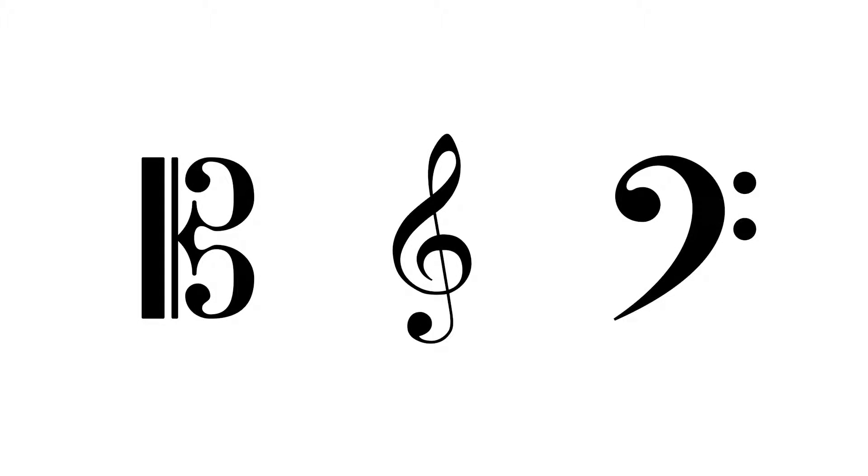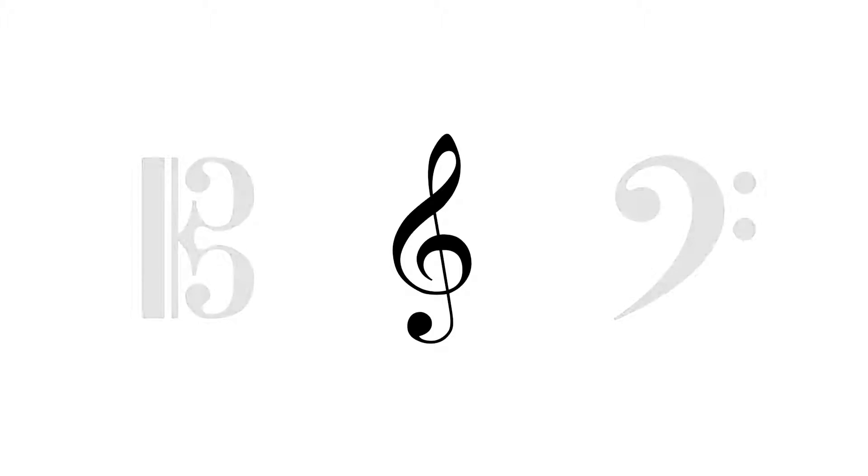To tell what clef the music you're looking at is written in, just look to the far left. You should see a symbol that looks like one of these. The clef that we're going to talk about today is this one, the treble clef.